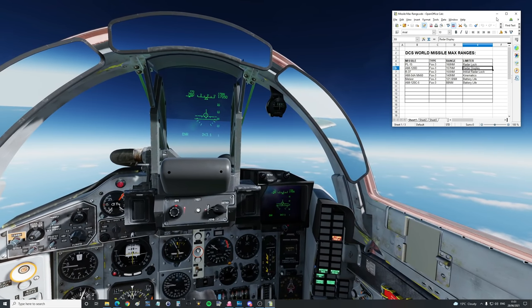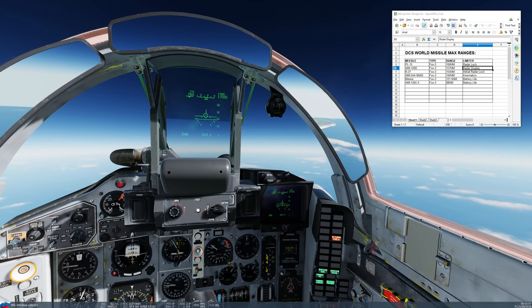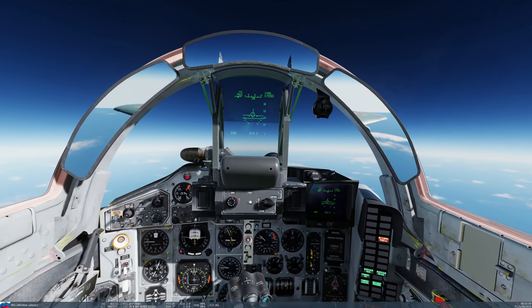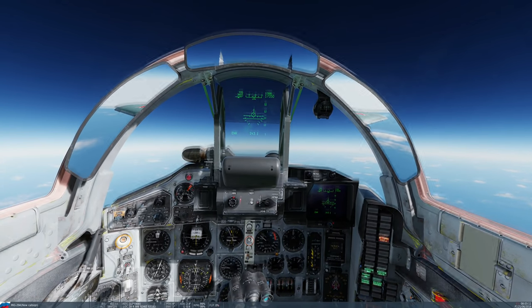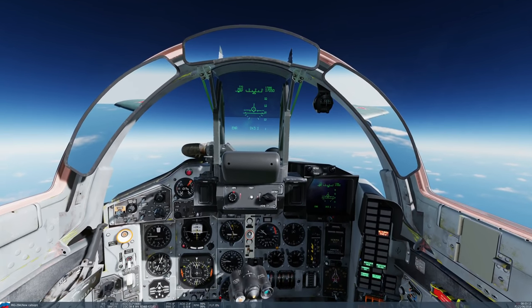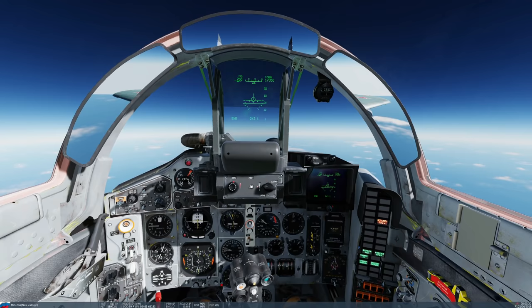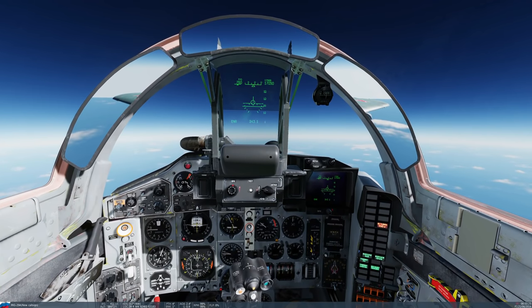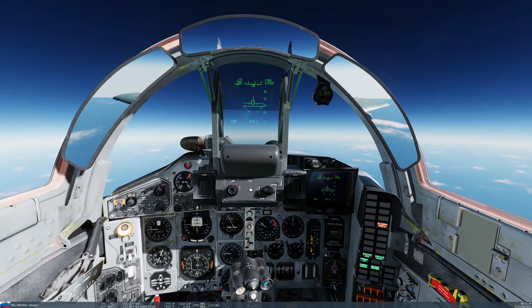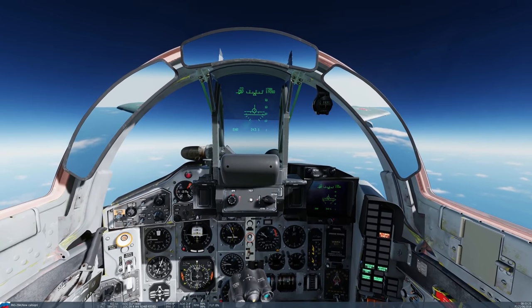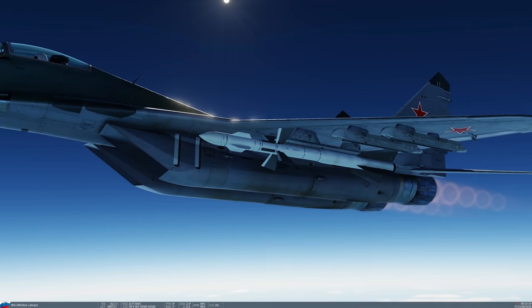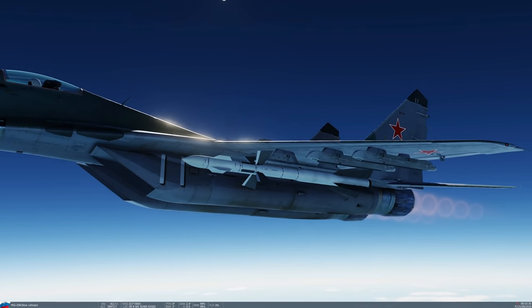The interesting thing about this is this is the first FOX-1, the semi-active radar guided missile that we've tried. And so it's going to be interesting to see what kind of dynamics we're going to find. If you don't know what I'm talking about, that is the one, I'm sure you've all seen that before.